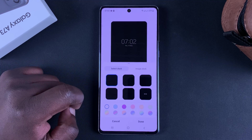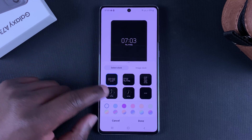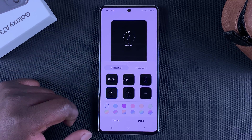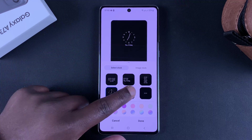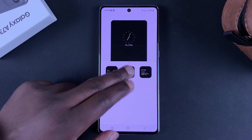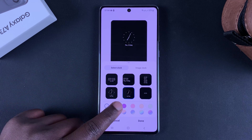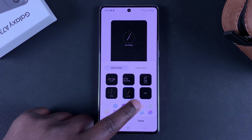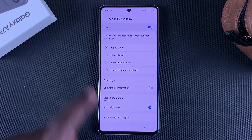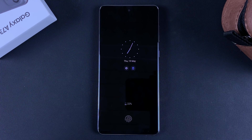Under Clock Style you can choose the clock style for your always-on display. You can see a live preview of whatever you select — an analog clock with numbers, with dots, or even a calendar. Whatever you choose, you can also adjust the colors. When you're done, simply tap Done, and there is our always-on display.